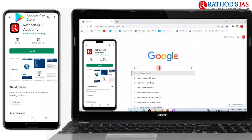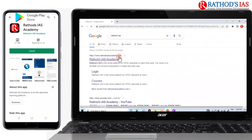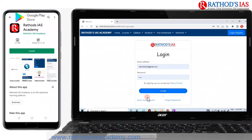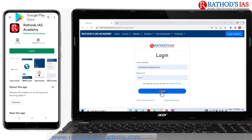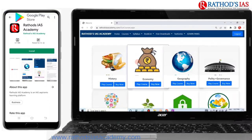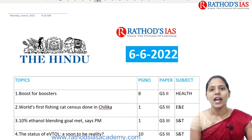Go to Google and type Rathor's IAS, then you can see our website Rathor's IAS Academy. There you have to click on Login or Register in the blue color. If you have not registered yet, click on 'Do not have account' and fill the details. Once you have logged in, click on Courses — there you can see a wide range of courses.